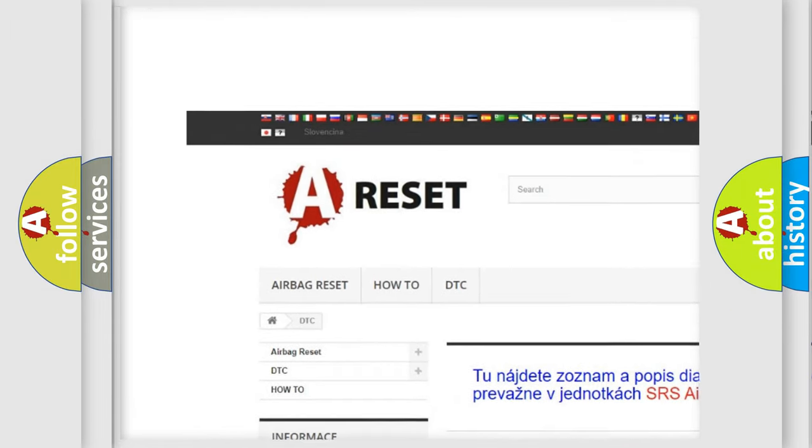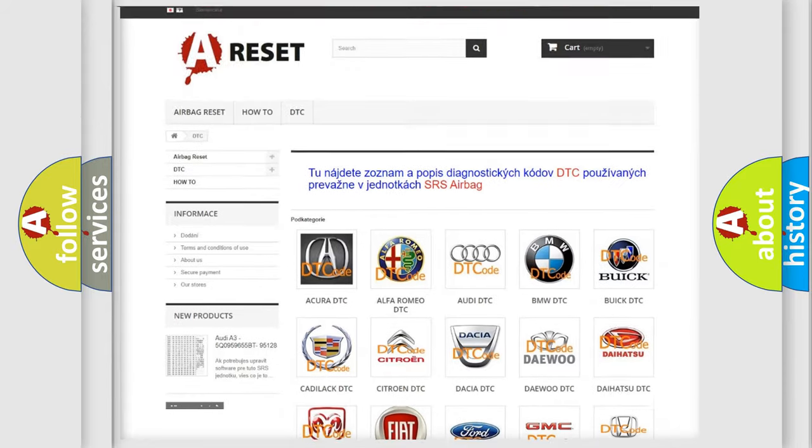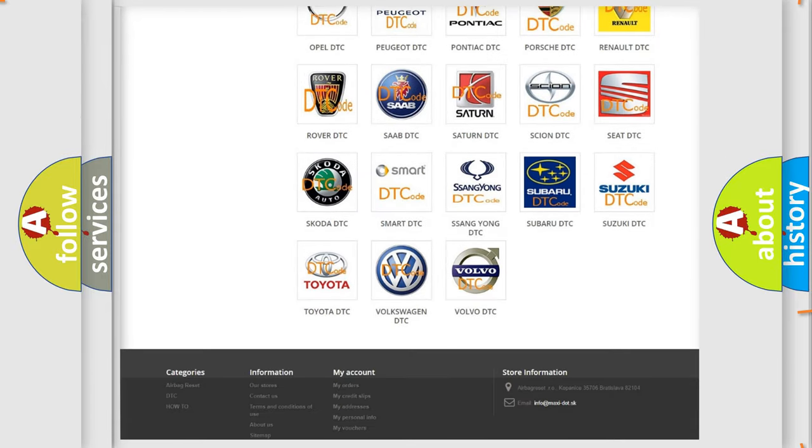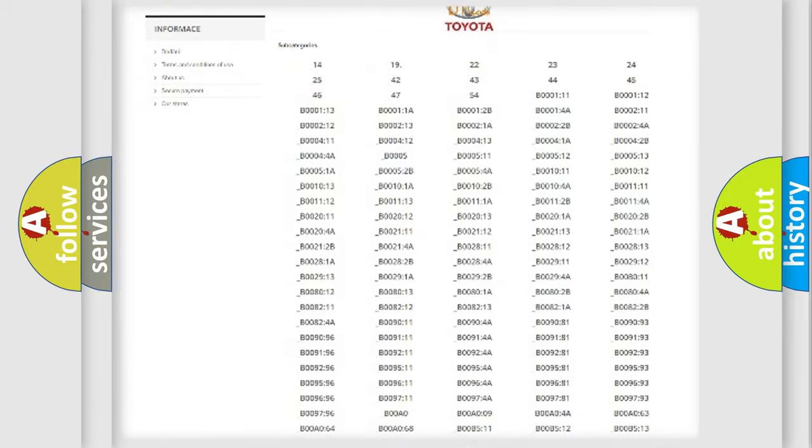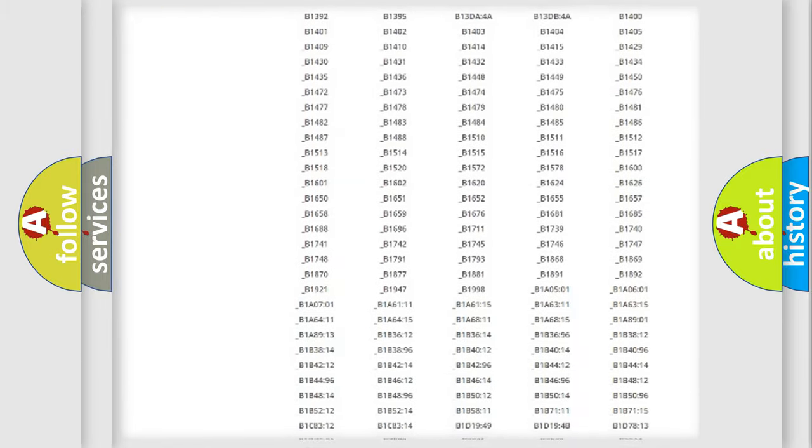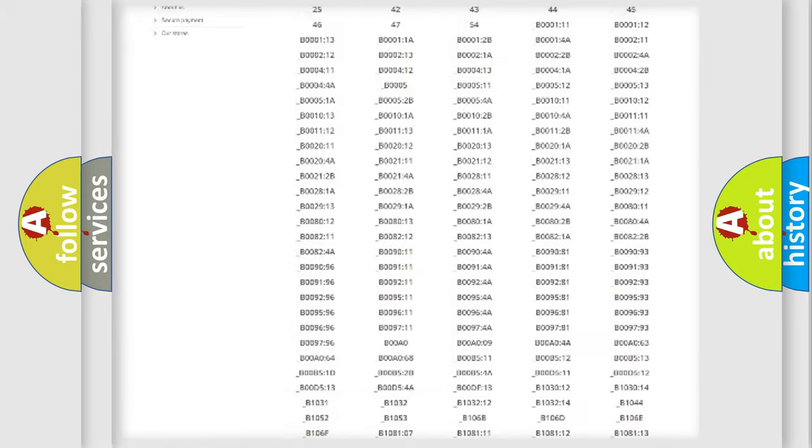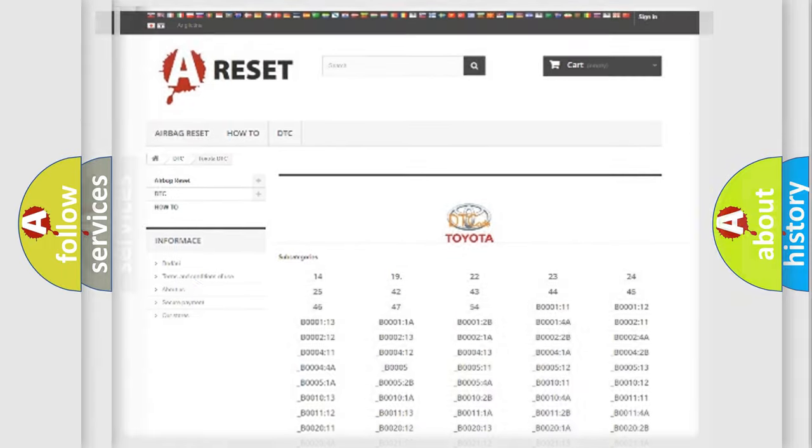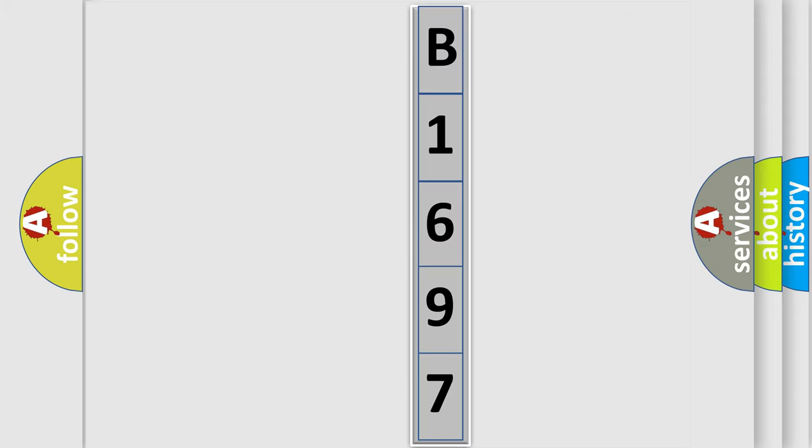Our website airbagreset.sk produces useful videos for you. You do not have to go through the OBD2 protocol anymore to know how to troubleshoot any car breakdown. You will find all the diagnostic codes that can be diagnosed in Toyota vehicles, and many other useful things. The following demonstration will help you look into the world of software for car control units.